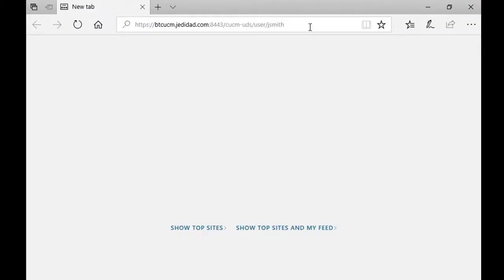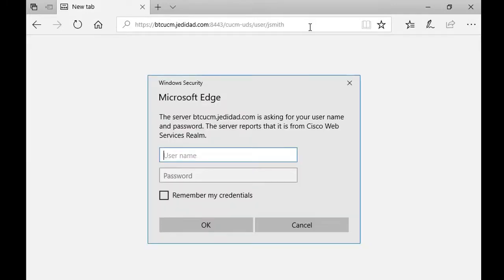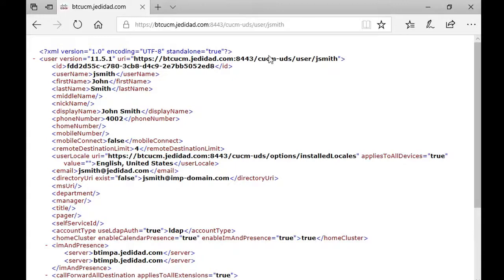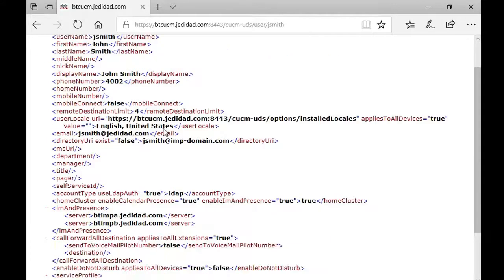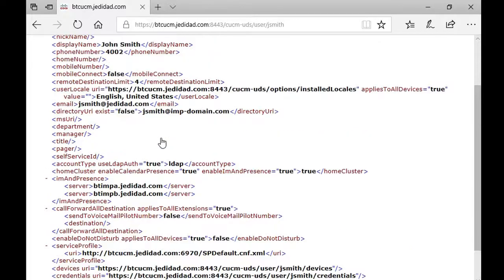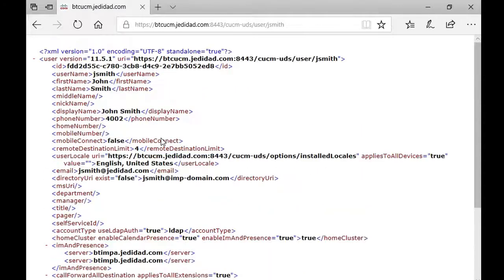Now I can reach my destination. The cucm is prompting for the Jabber user credentials, and now I am able to access and see all configuration for this Jabber user. I should finally be able to log in to Jabber.